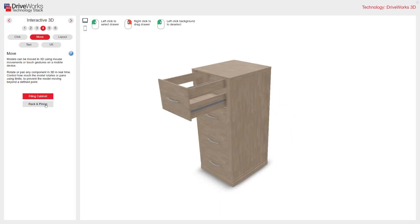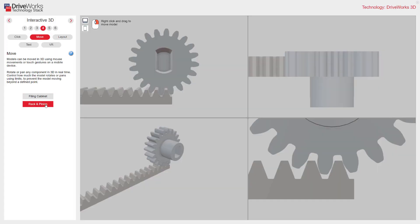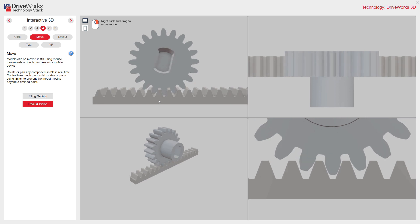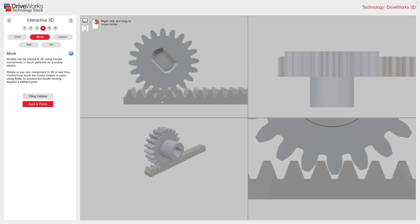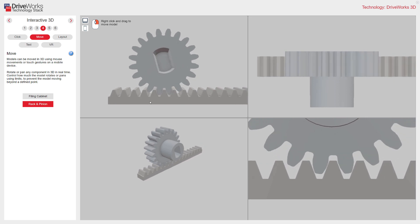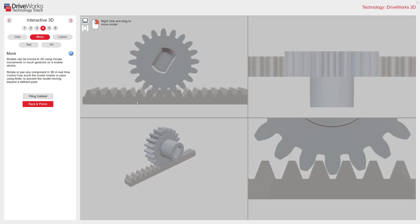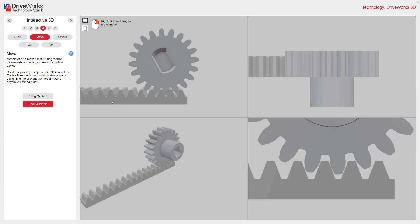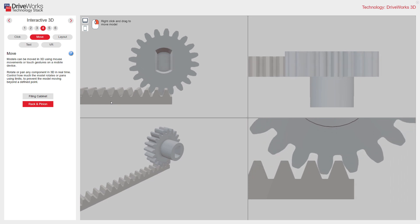The rack and pinion combines movement with camera views. You can see my camera views are set up here, and if I just drag one of these, you can see that model updating in real time. Again, this simulation looks great.